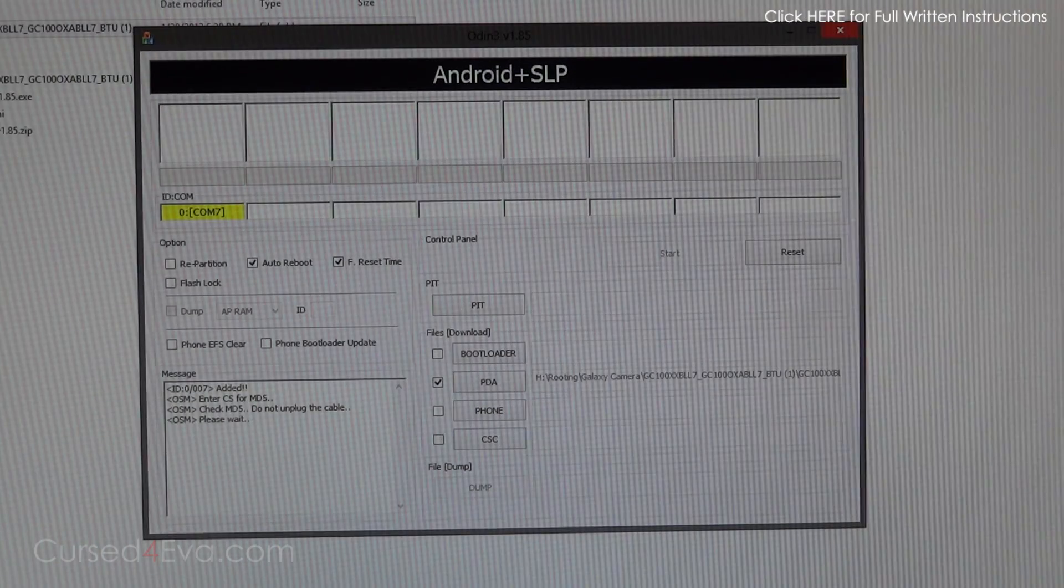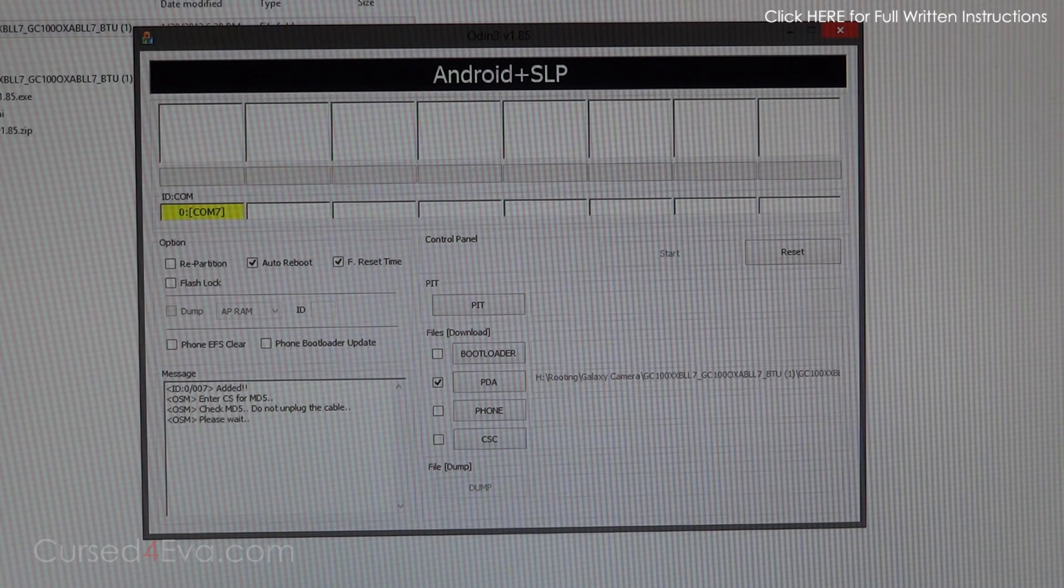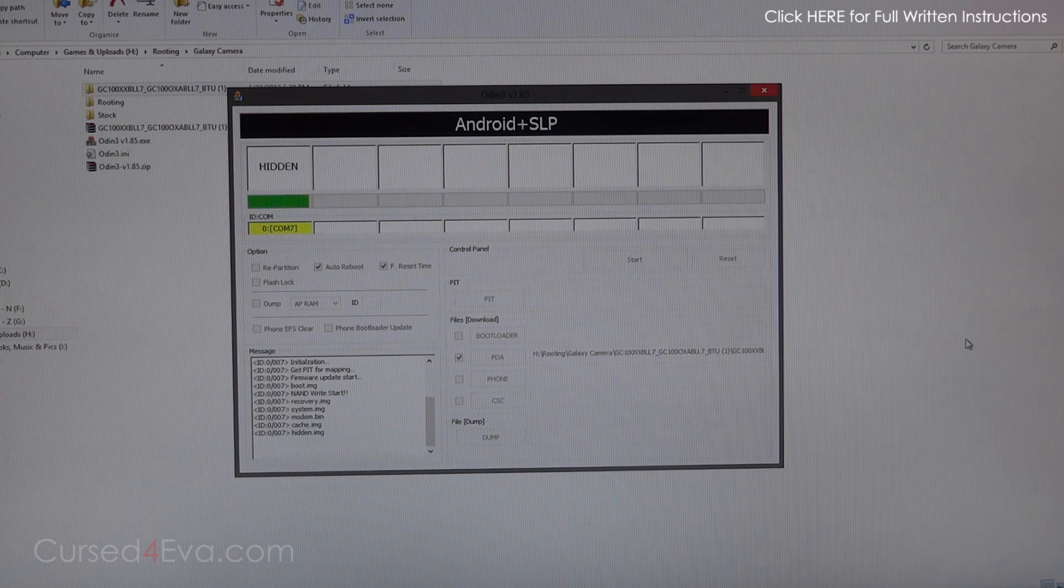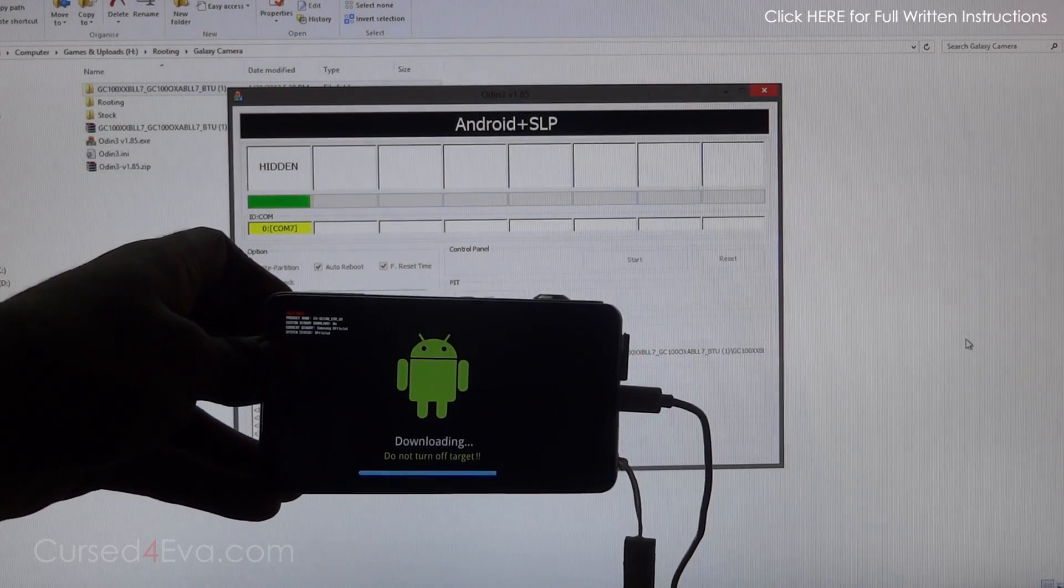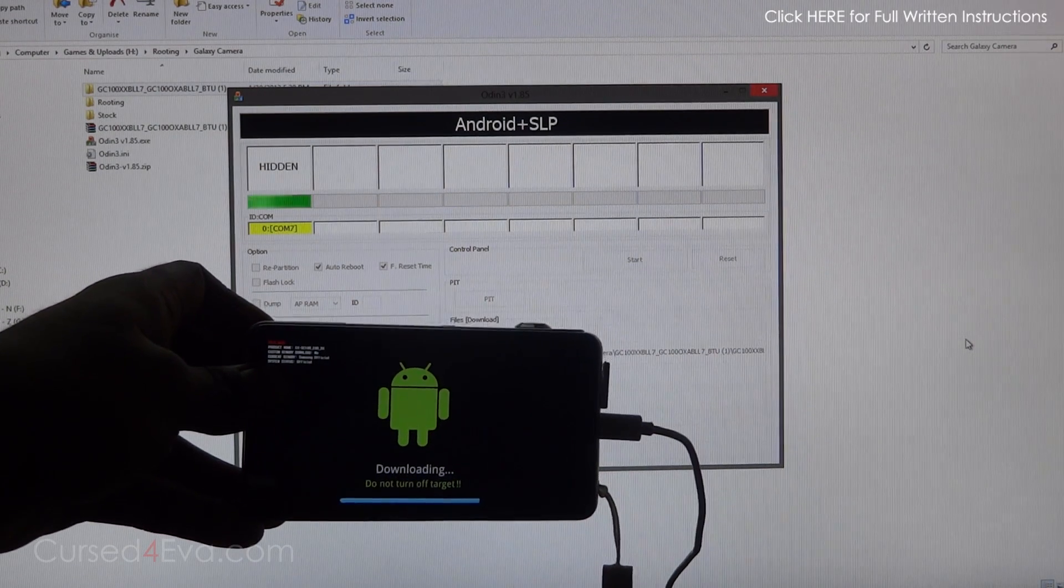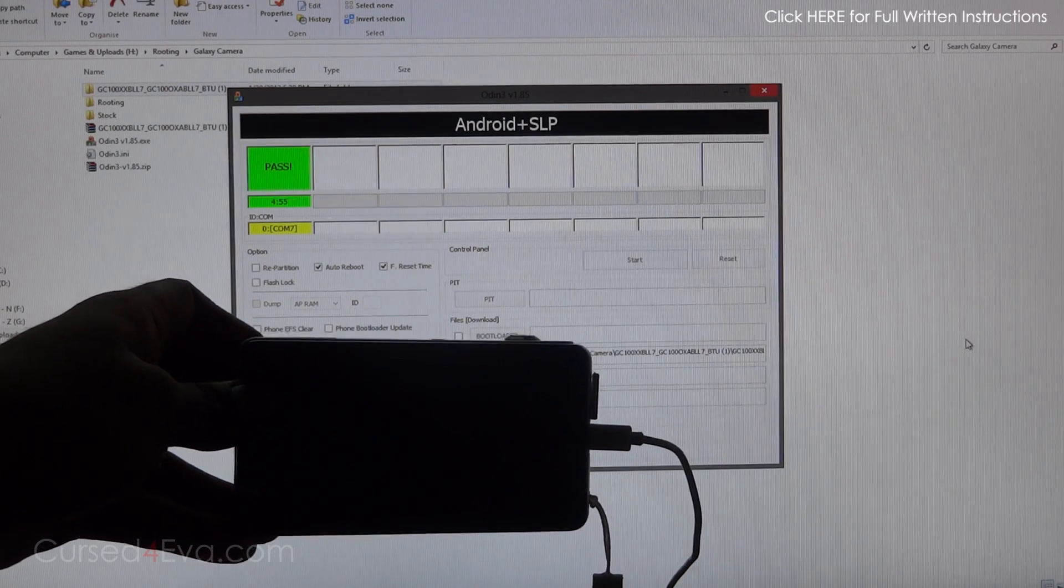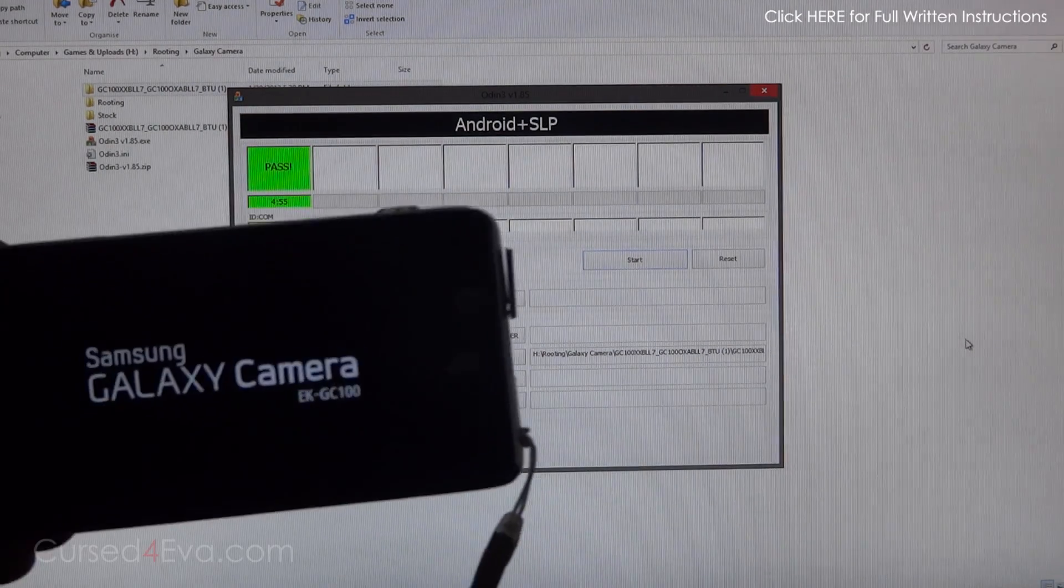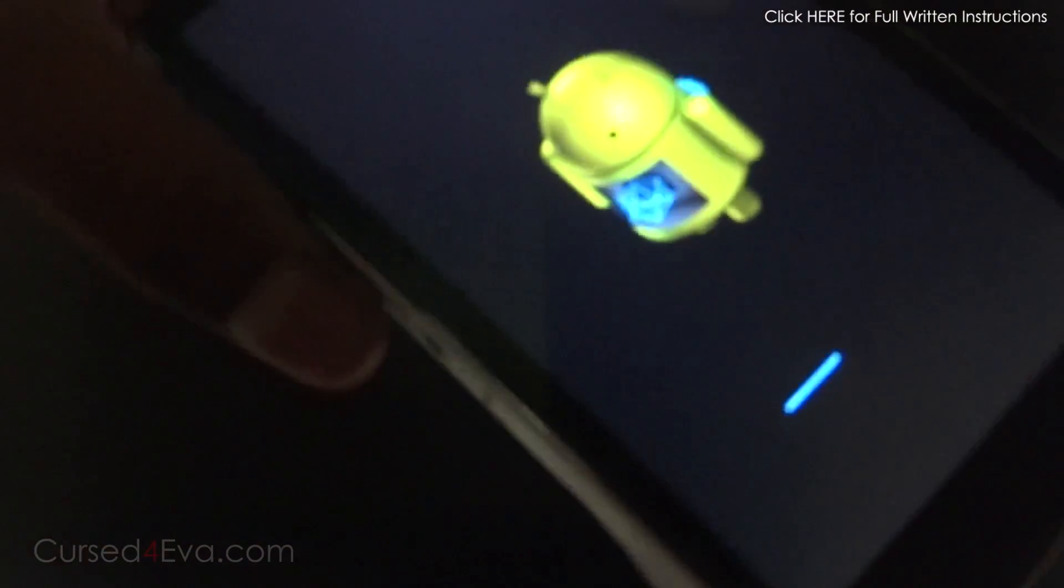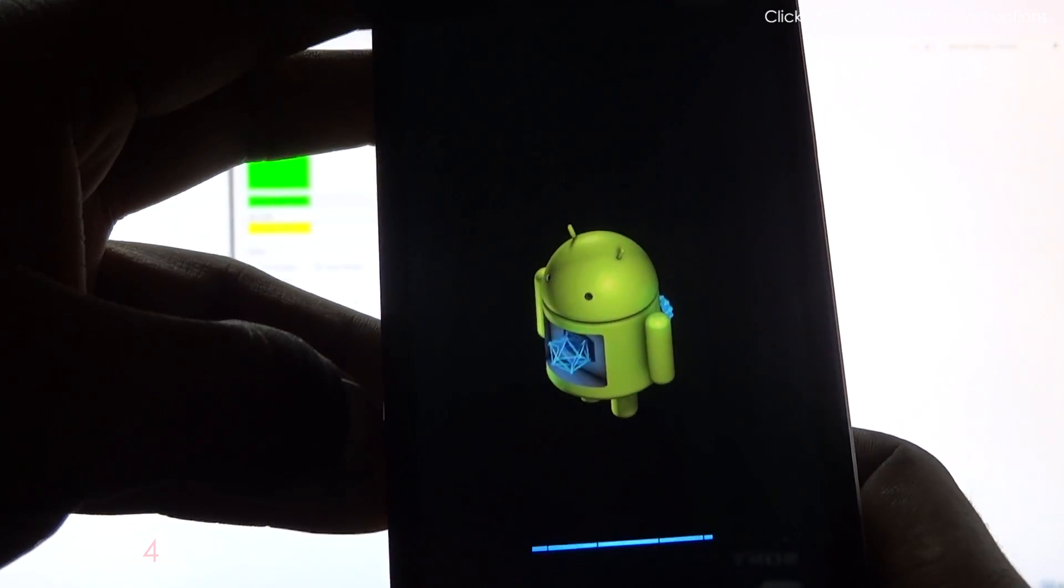This will take a few minutes, after which the camera will reboot by itself. I'll be back with you in a few minutes once the camera reboots. We're almost done here. Once it says reset and pass, you can just unplug the micro USB cable and your Galaxy Camera will reboot.